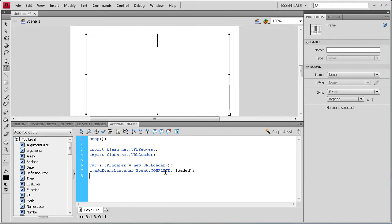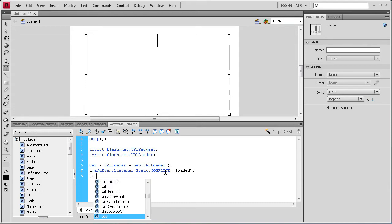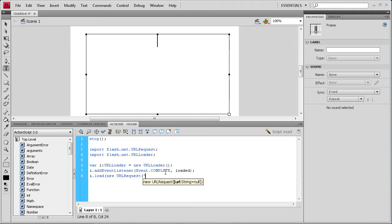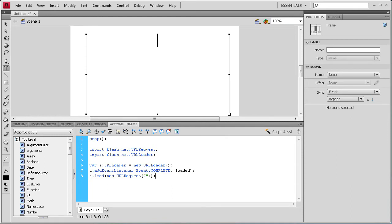Now we're going to actually give it a URL to load. So let's do I dot load open parenthesis new. And then URL request. And then open parenthesis. And then we're going to add this in later because I have to explain some stuff to you. So I'm just going to leave it like that. It's parenthesis quotation mark quotation mark close parenthesis close parenthesis semi colon. And we're going to add that in later.